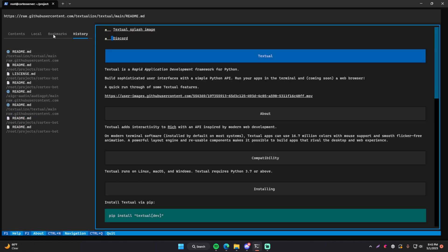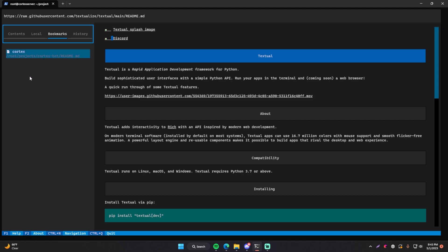And then the last tab here is bookmarks. And here you can literally bookmark different markdown files that you look at. And this is not it. I'm about to show you something even cooler.